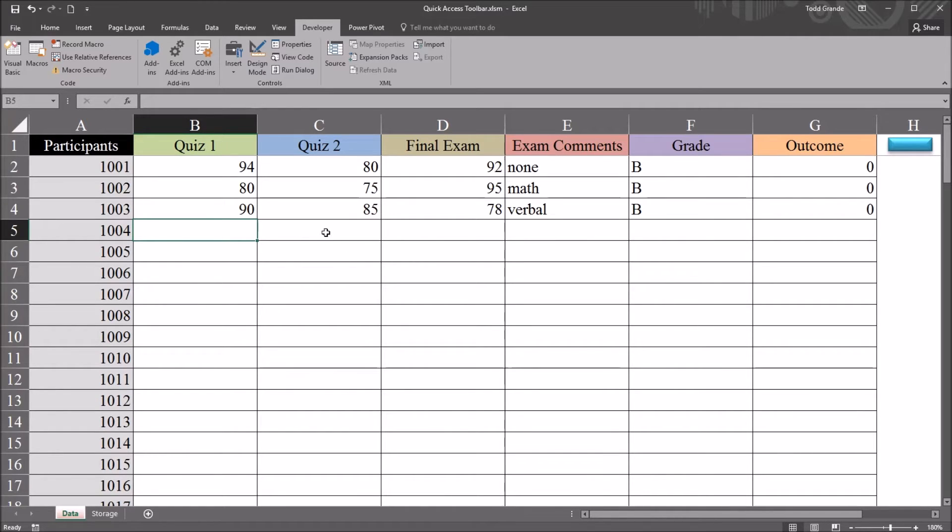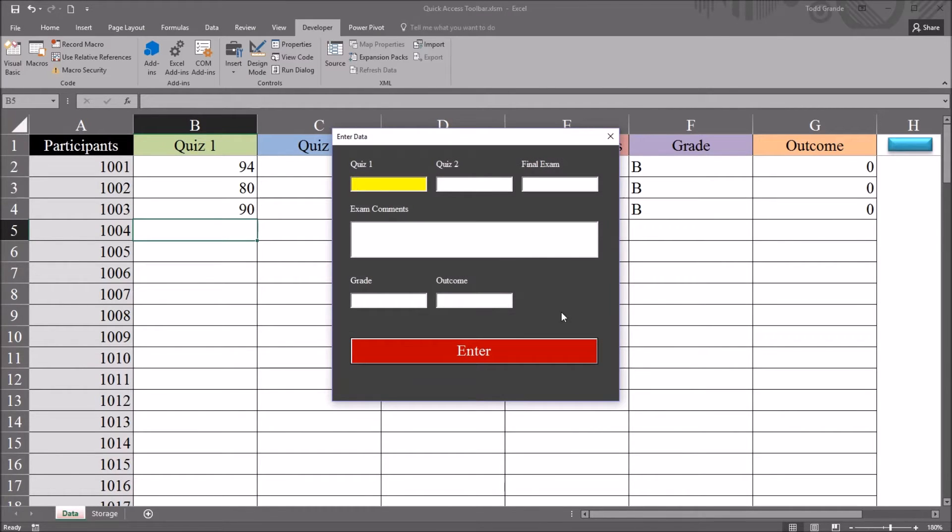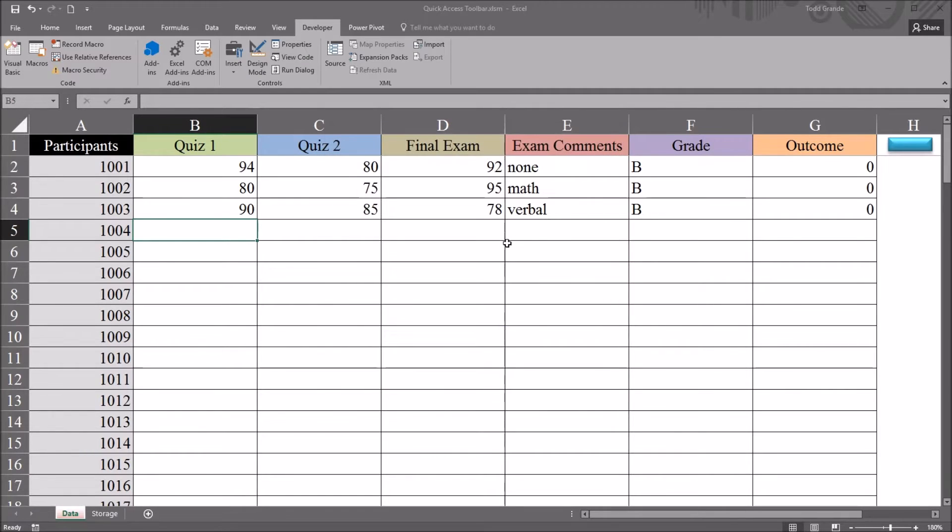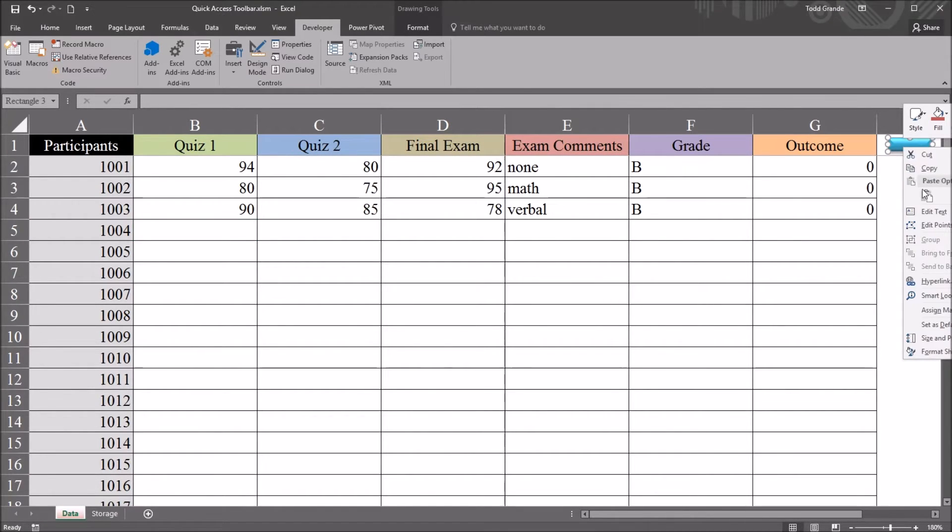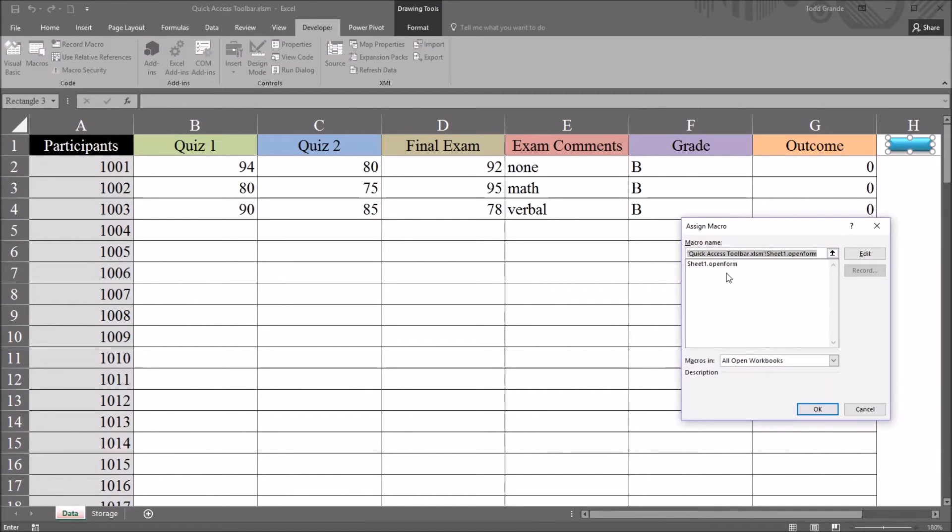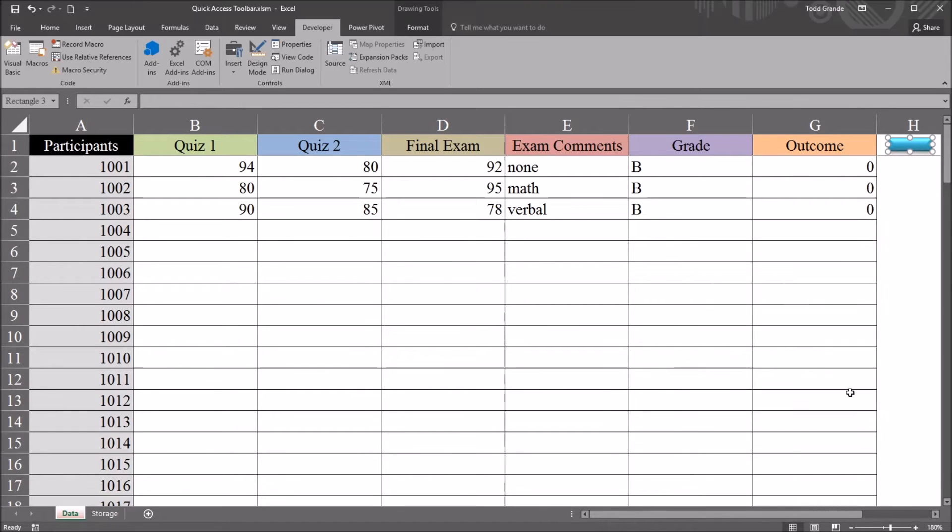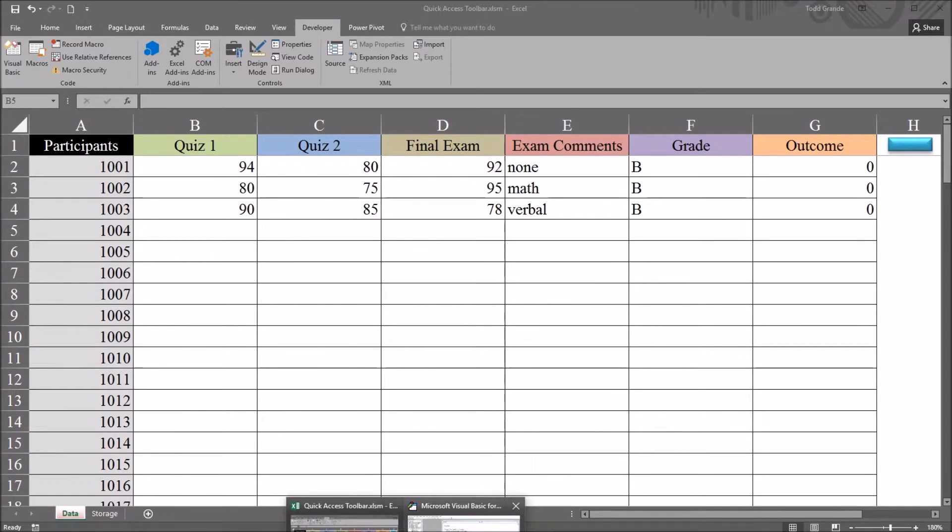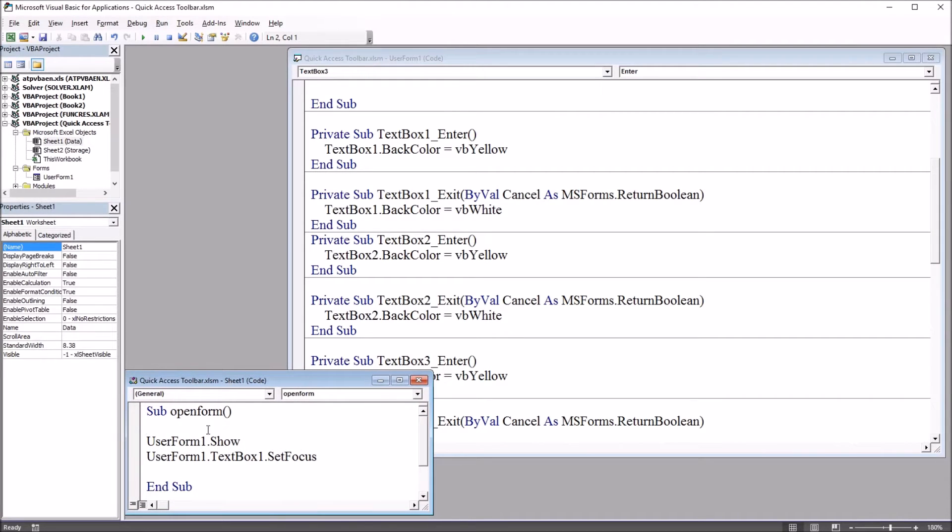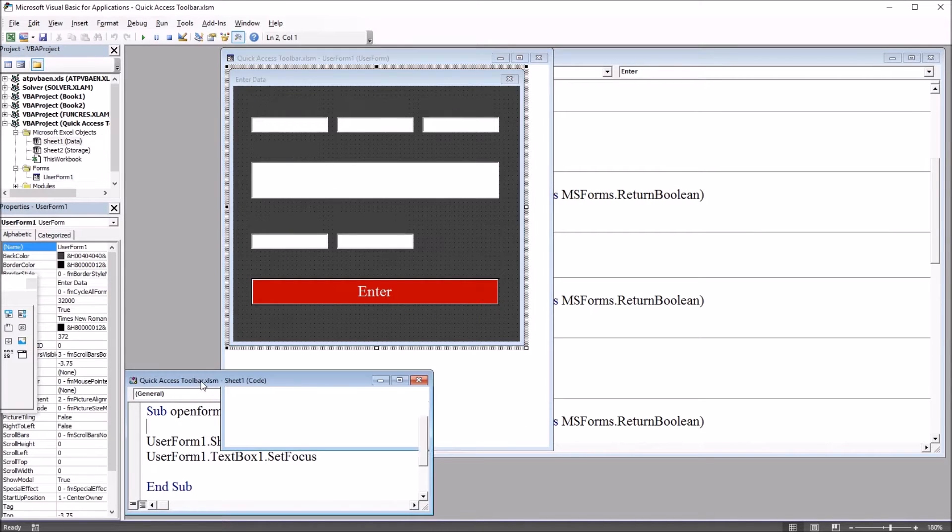So I have on this worksheet fictitious data, and I have a user form that comes up that allows me to add data to the worksheet by populating these text boxes. And the macro that opens that user form is assigned to this blue rectangle here in the top right corner. So right click and assign macro, you can see the subroutine is named OpenForm. So if I go over to the Visual Basic Editor, Alt F11, you can see subroutine OpenForm here in the bottom left. UserForm1.show, and that's the name of that UserForm that I just had displayed.